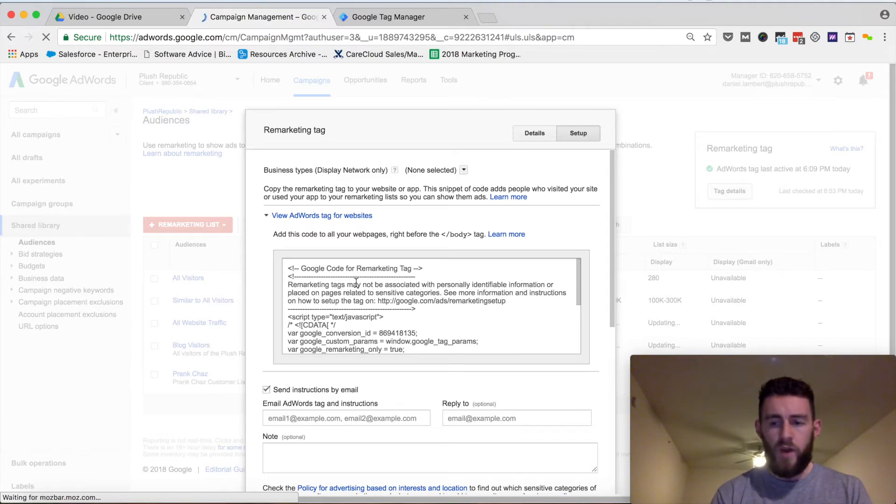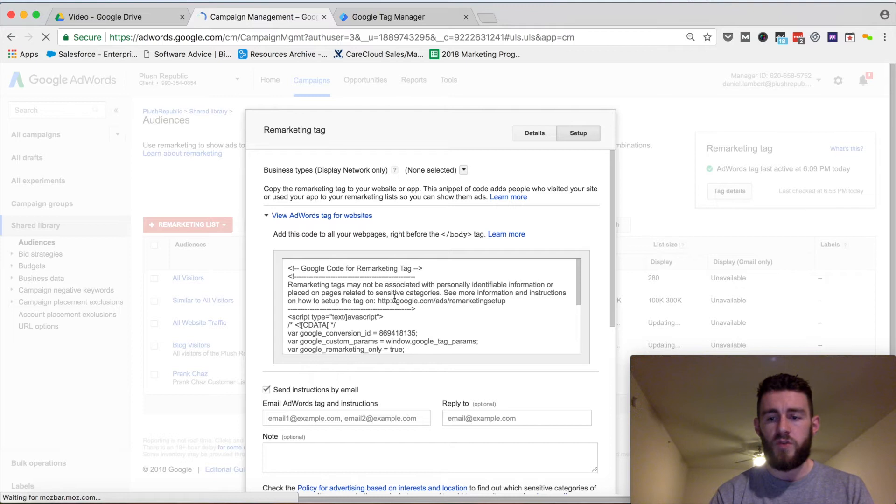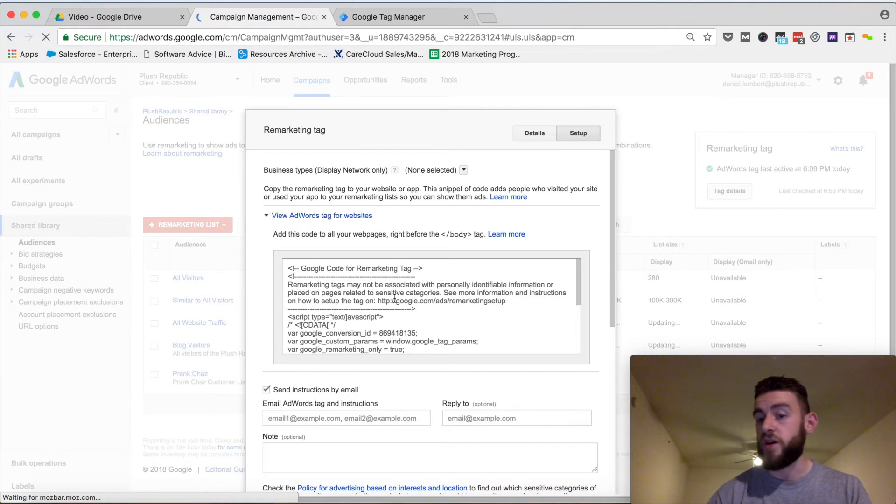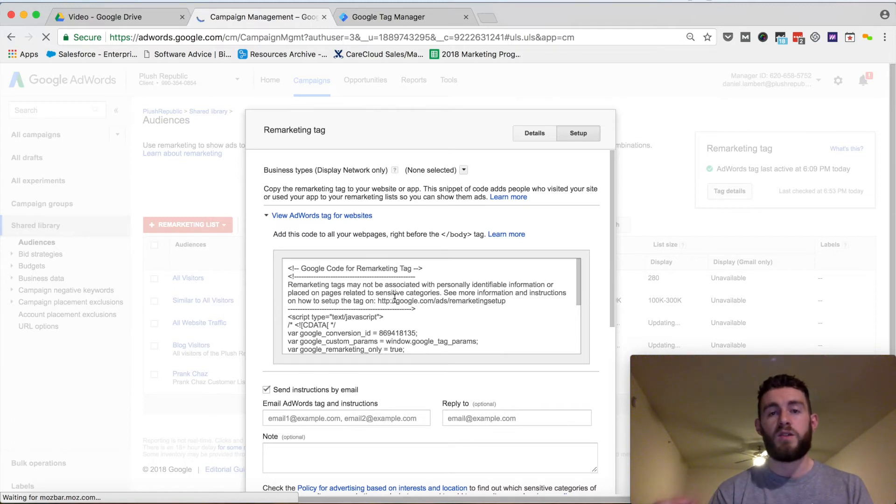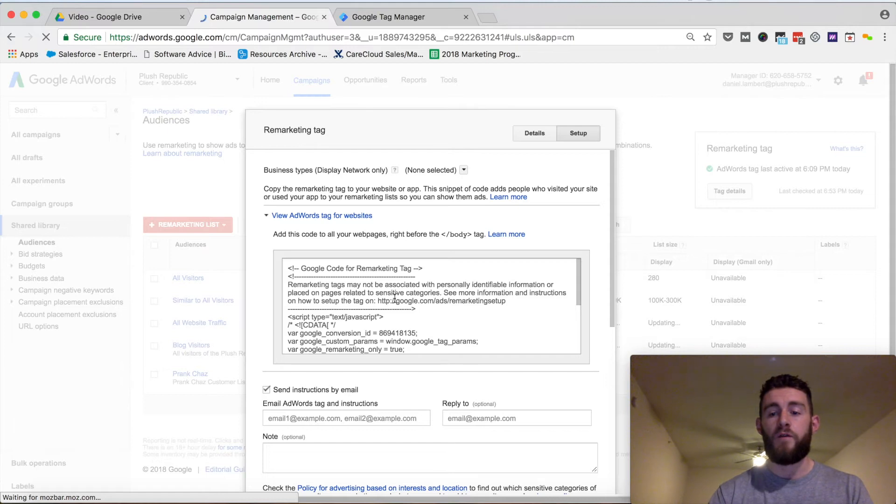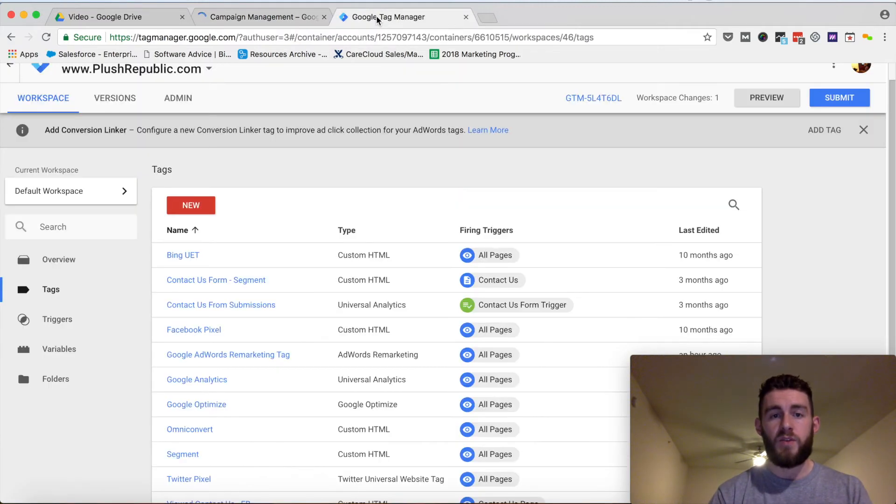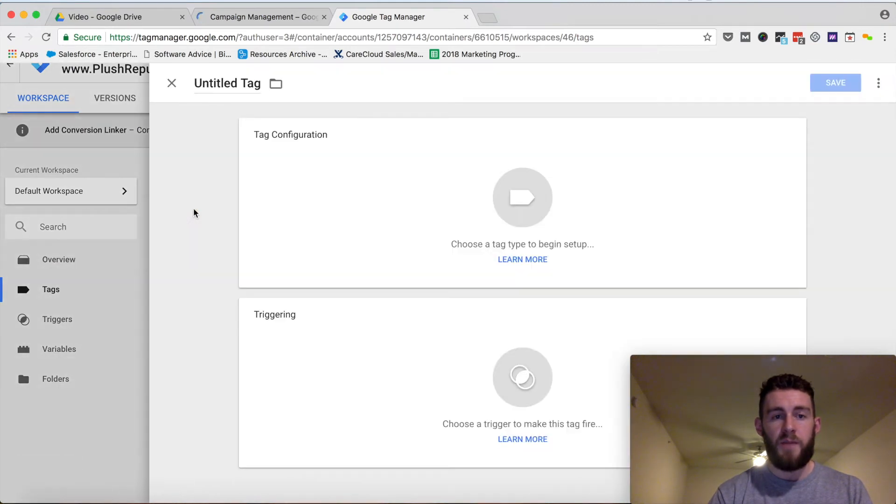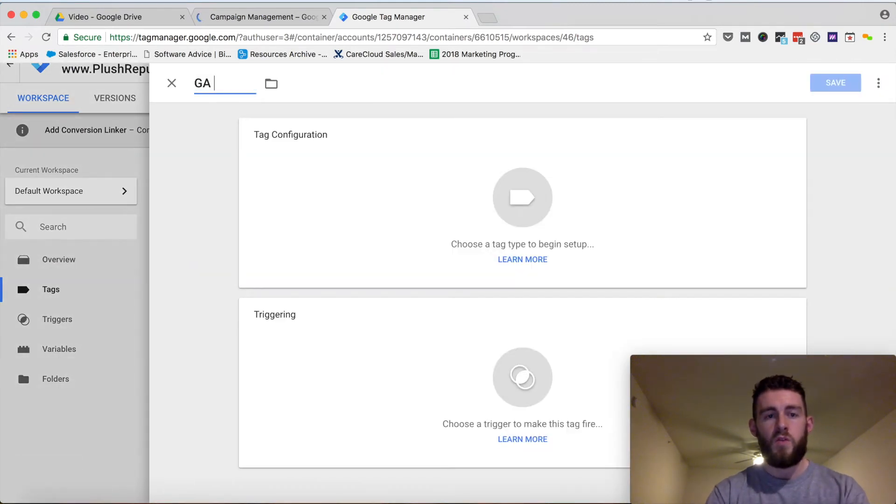The second is to take this whole script and put it into a Google Tag Manager tag of the custom HTML type, which I also don't recommend because Google Tag Manager has a specific tag type for Google Remarketing, which I'll show you what that looks like. So I hop into Google Tag Manager, I click New Tag - Google AdWords Remarketing Tag.